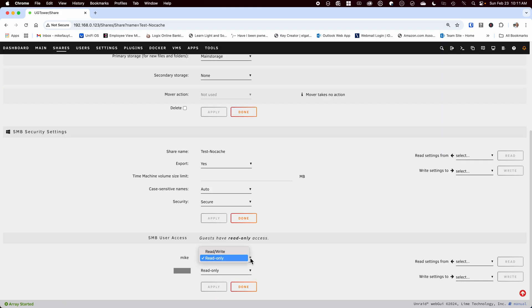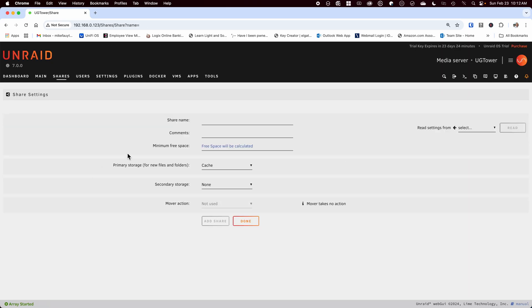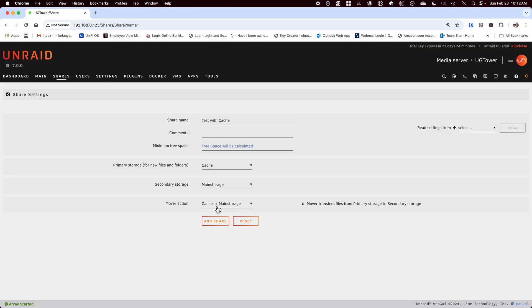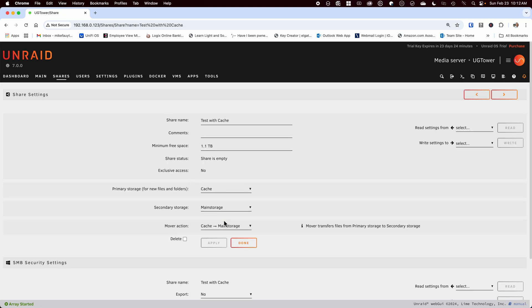Now let's create another share this time using the cache. Again we'll give it a share name. I'm going to leave the minimum space for now so we can see what happens. Set the primary storage to cache which for me is the NVMe pool and the secondary storage to main storage pool which for me is called main storage. Set the direction of the mover which should be from cache to main storage and click add share.